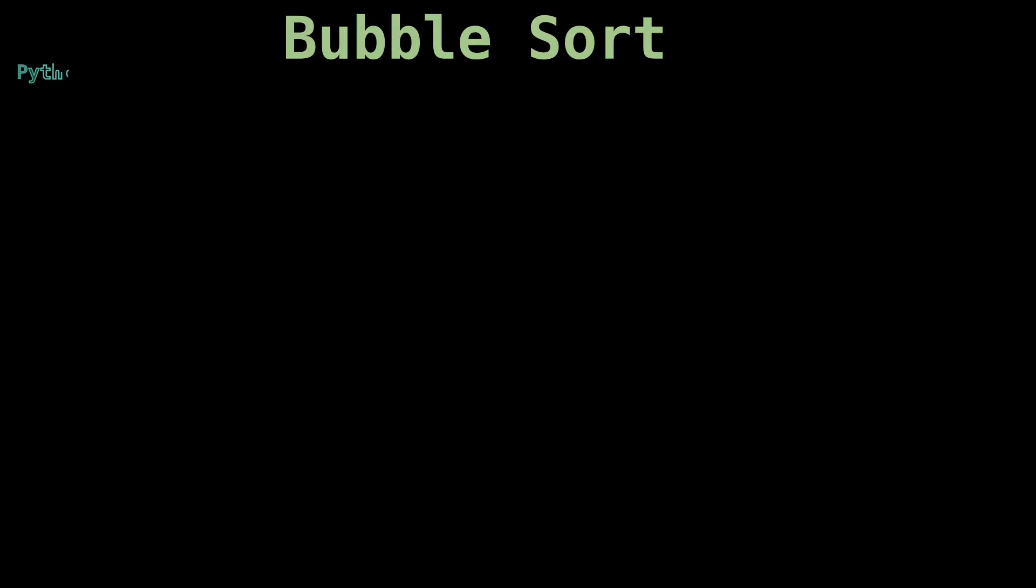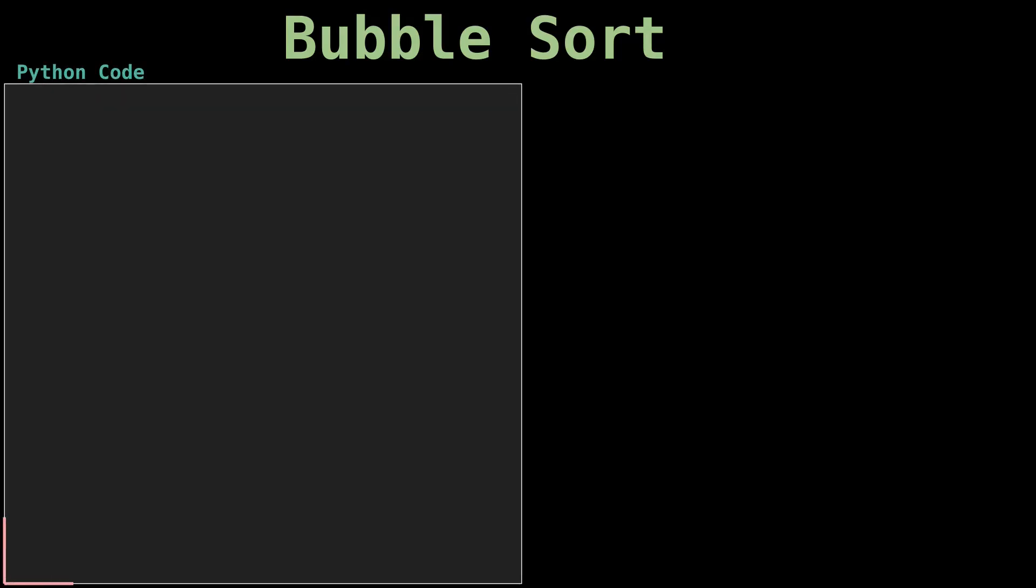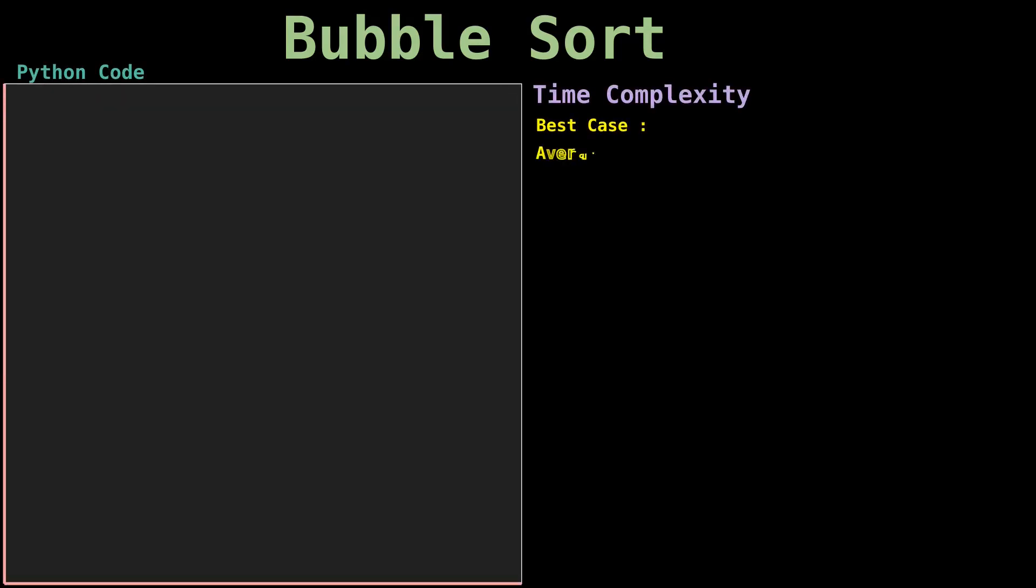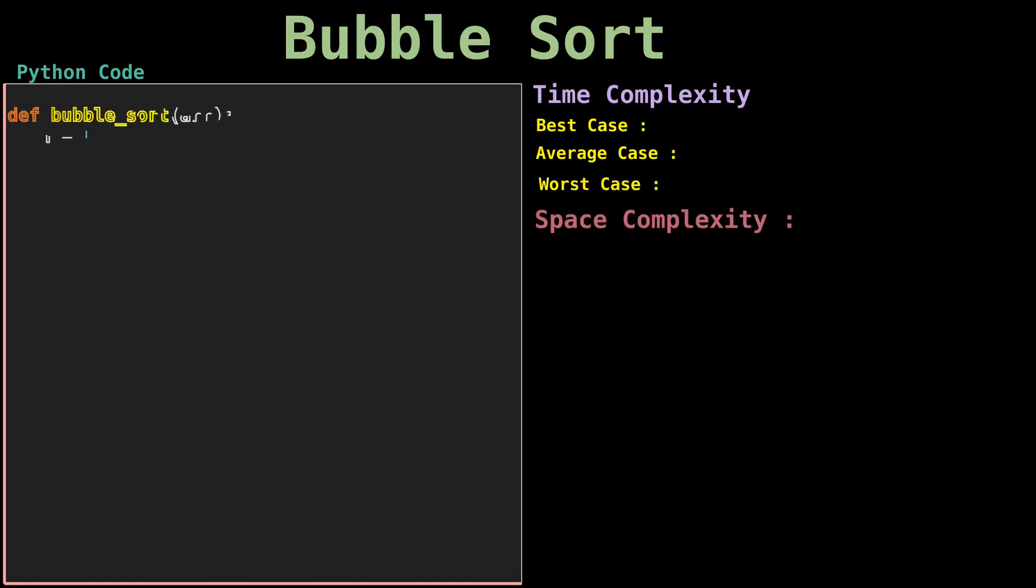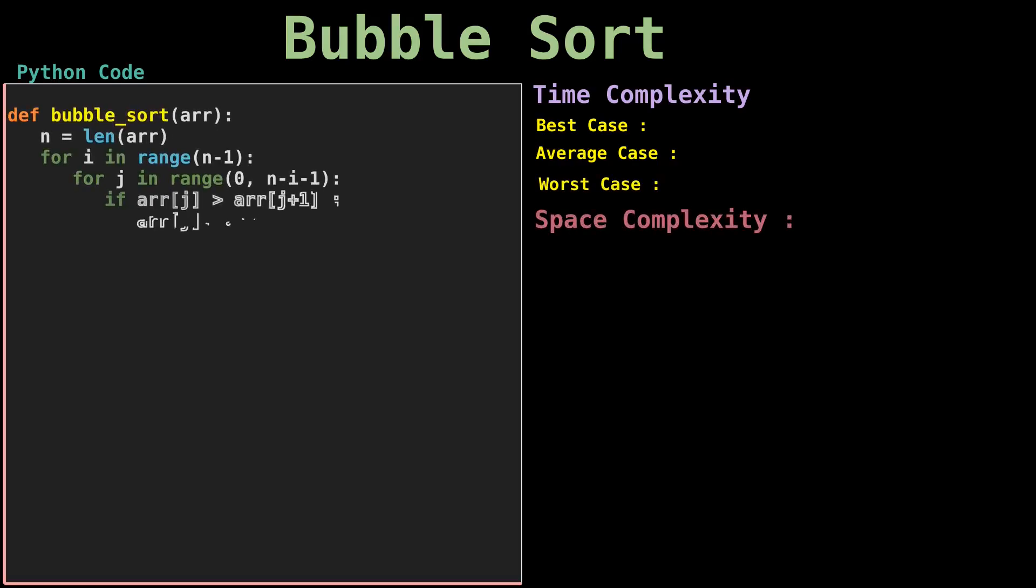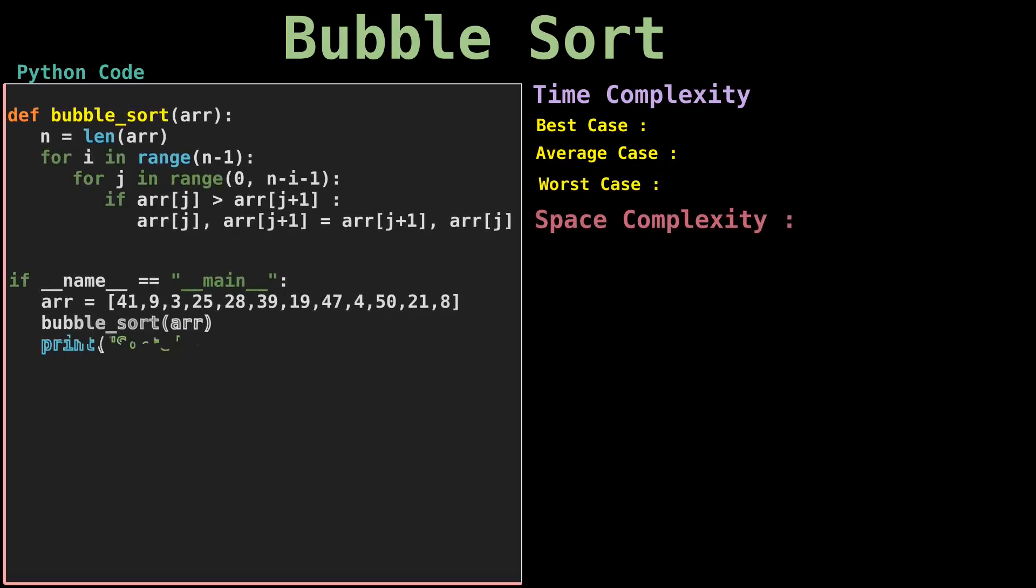Bubble sort is one of the most straightforward sorting algorithms. It consists of making multiple passes through a list, comparing elements one by one, and swapping adjacent items that are out of order.